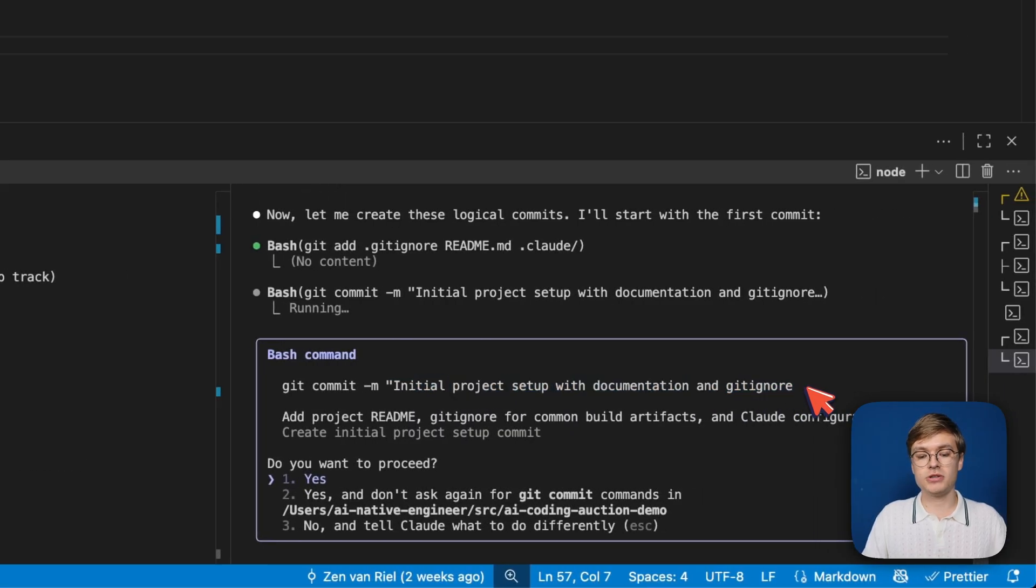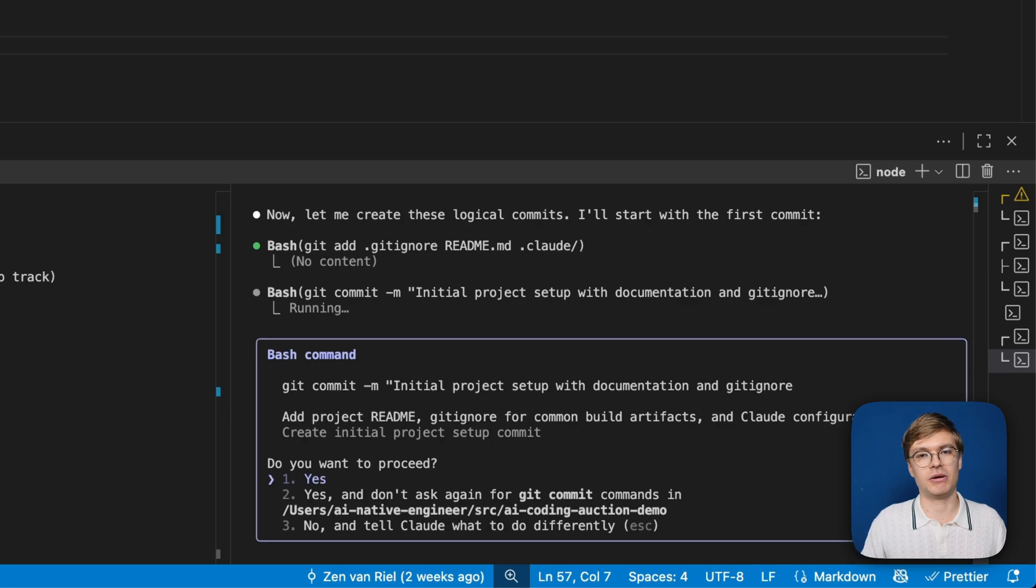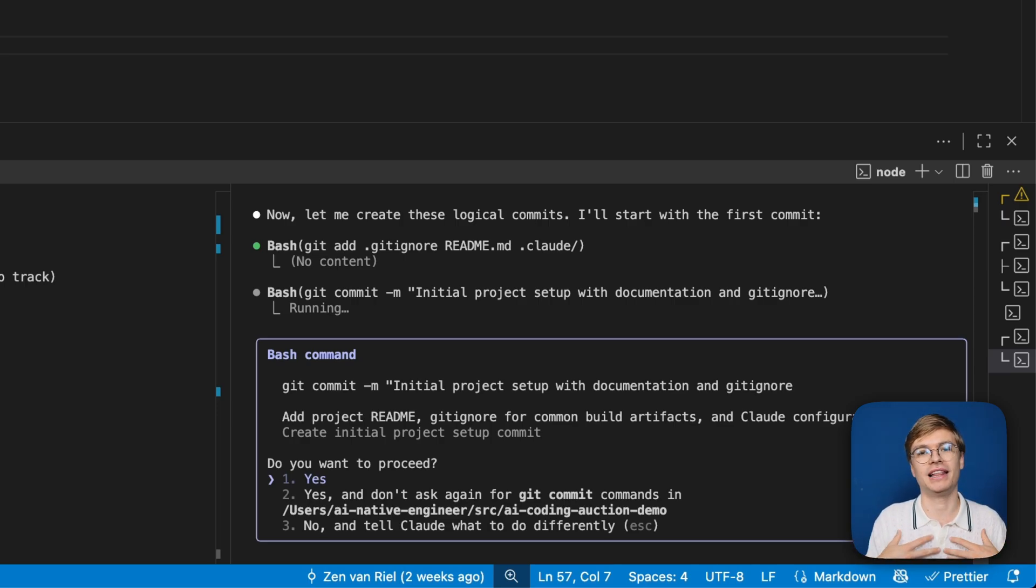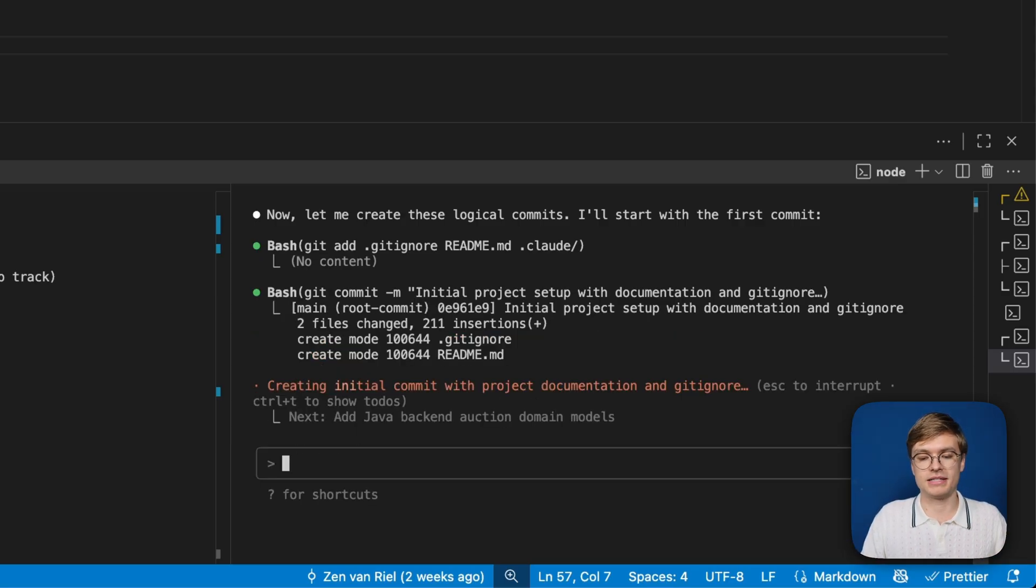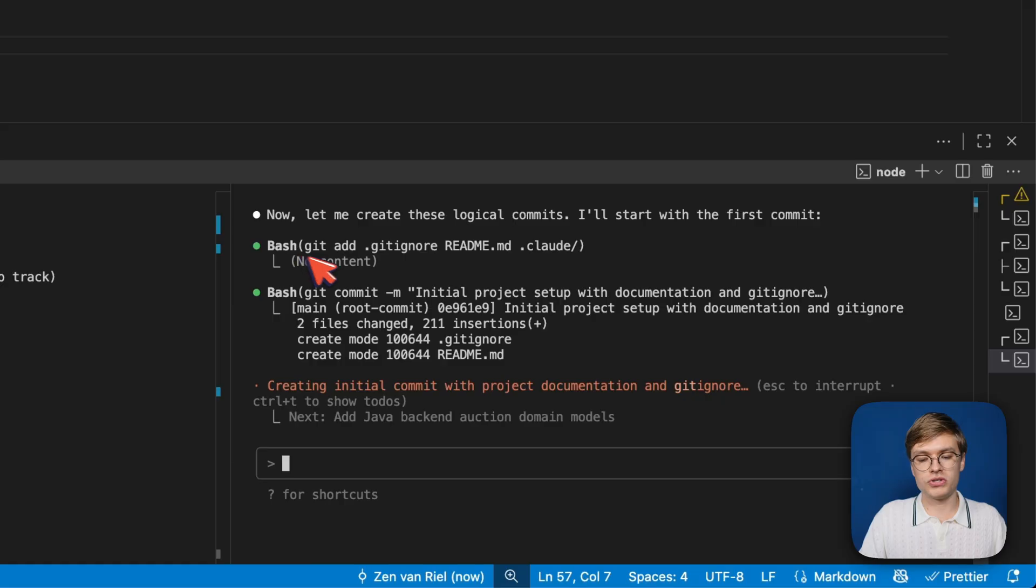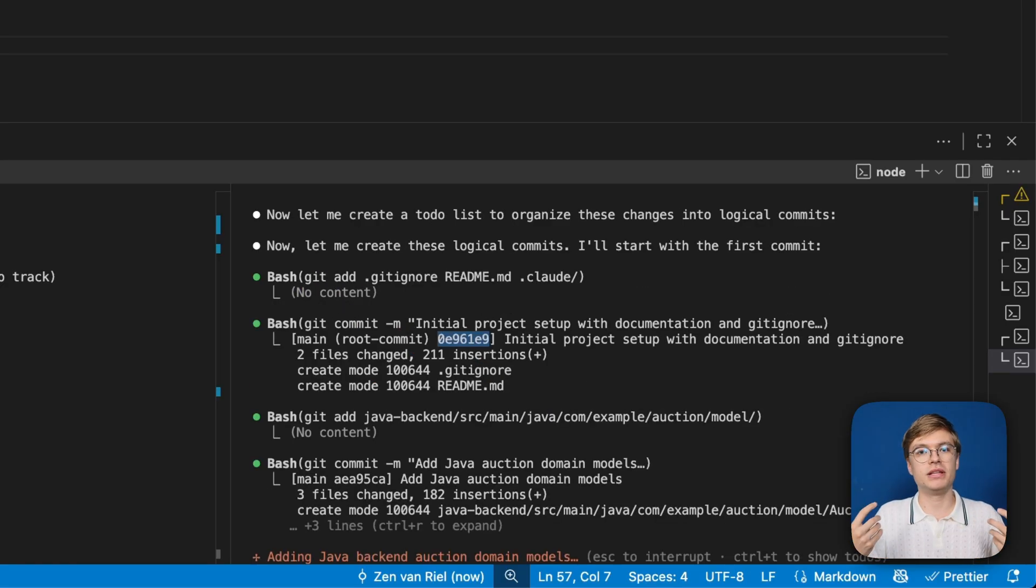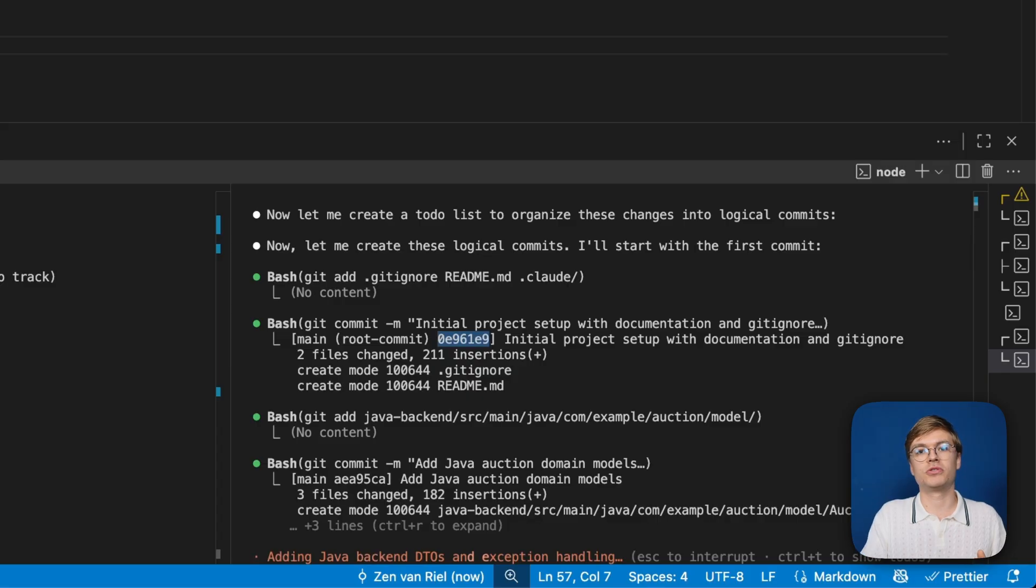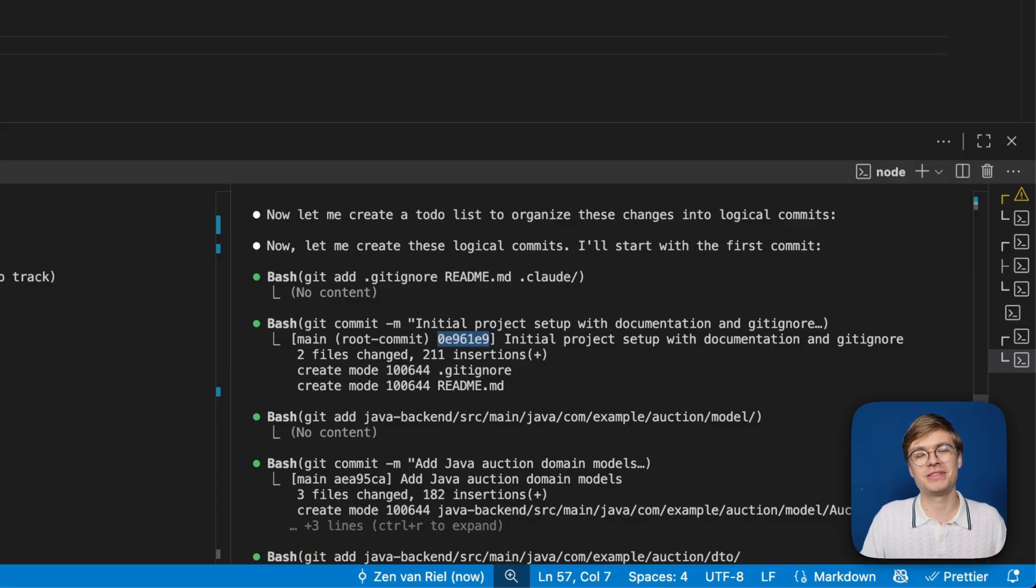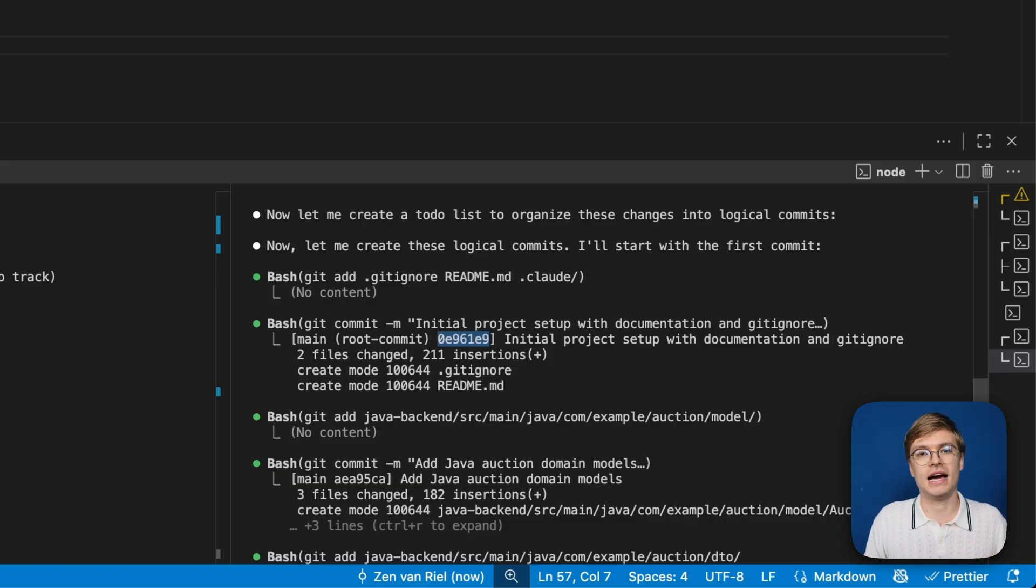It actually wants to add the Git ignore, the readme, and the cloud files. These are just root documentation and config files. You can see here on the right that it's going to create a simple Git commit message: initial project setup with documentation and Git ignore. This creates a commit that includes those changes, and this is already our first version of the software.